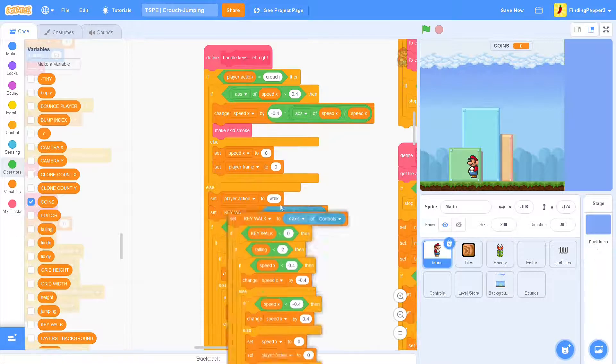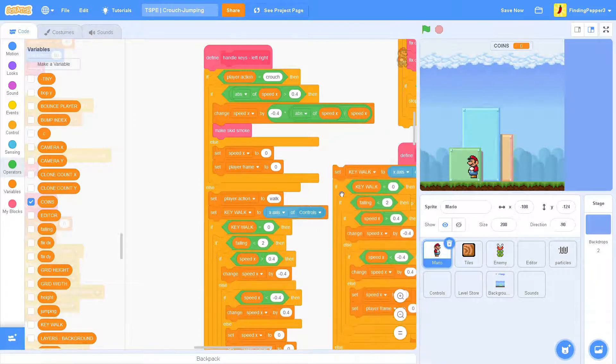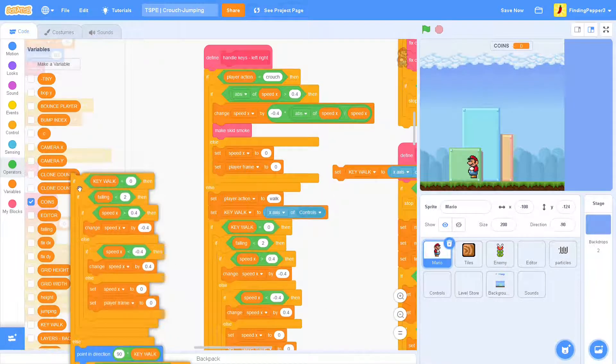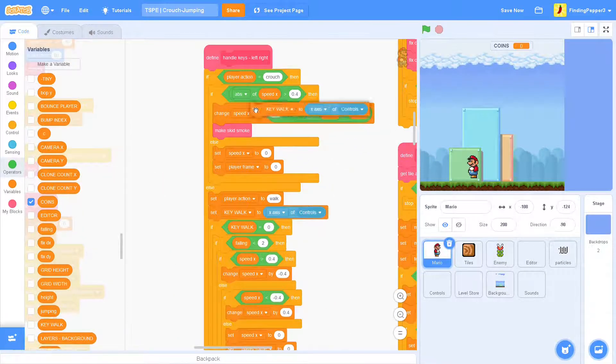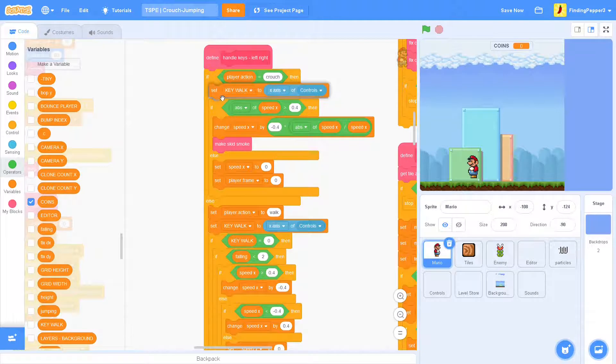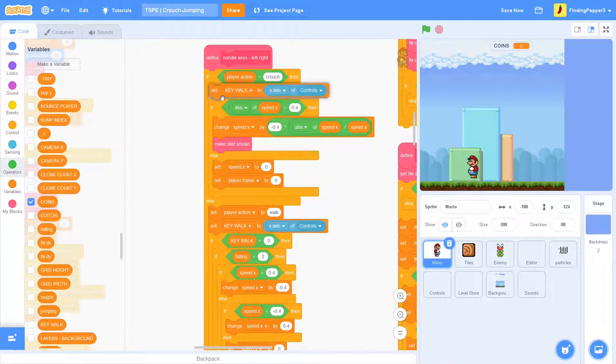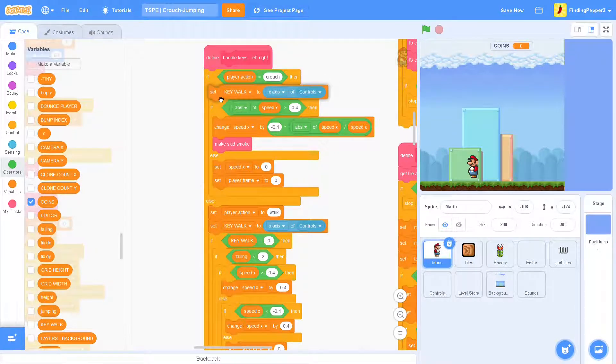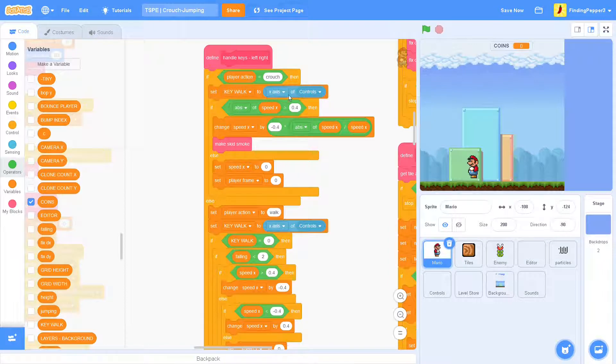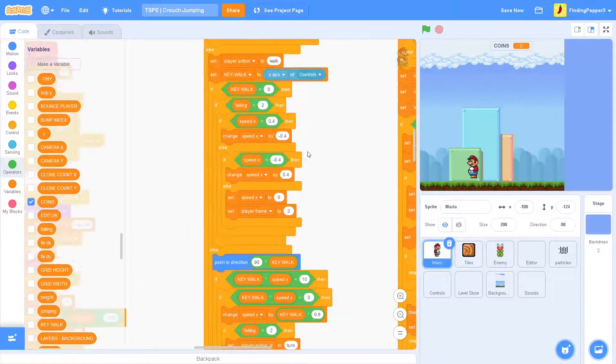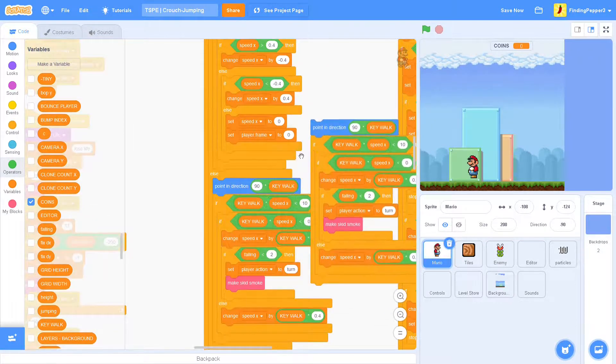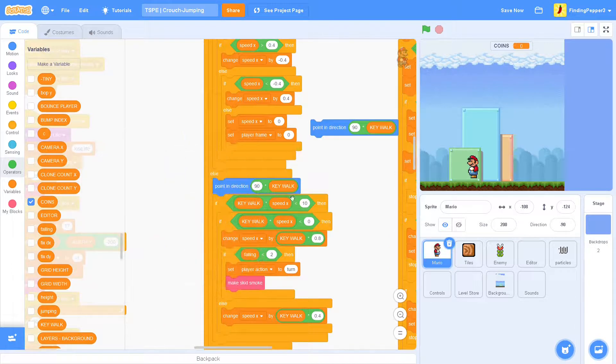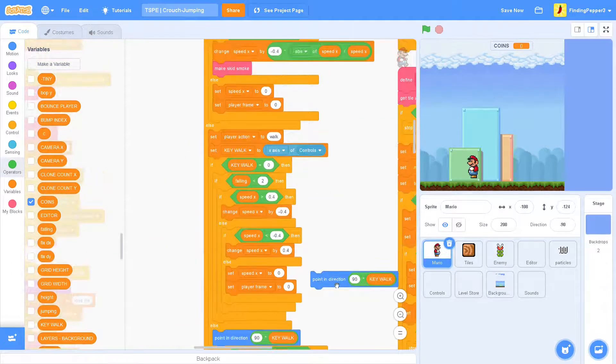But we want to be able to turn left and right while crouching. So we'll bring the set key walk block up here, and we'll also get the point in direction block here. That'll simply allow us to change direction.